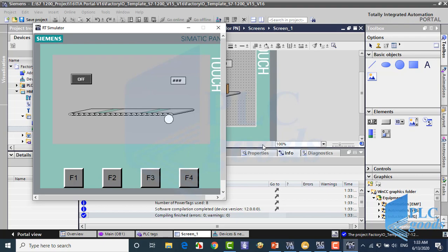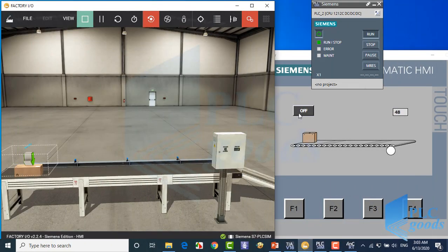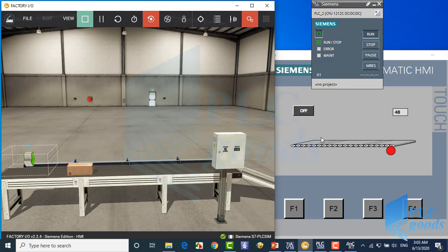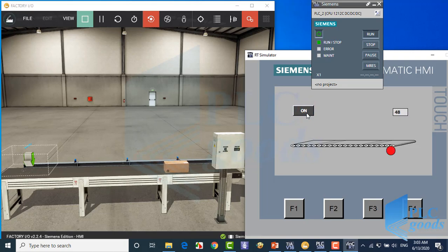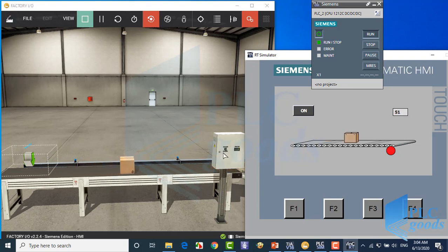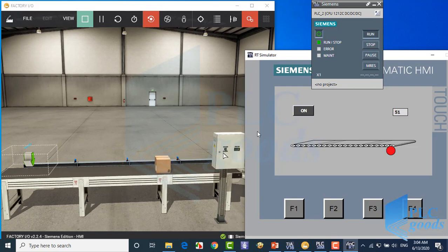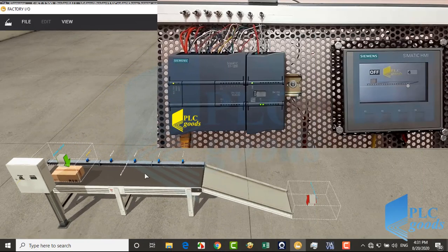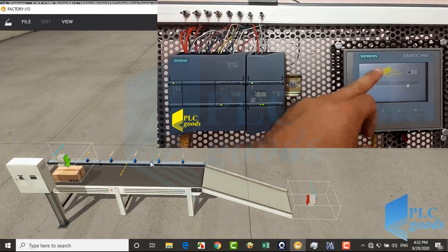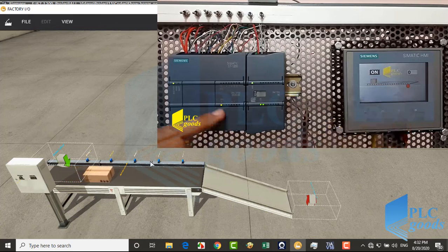Now let me test this screen with Factory IO. As you see, I can turn on the motor with this selector and from the HMI. Also, the position of boxes and the number of moved boxes are shown on the HMI. It seems we must use more sensors or improve the HMI program. Alright, I have decreased distances between my sensors. Now let's do the previous simulation with my PLC and HMI.